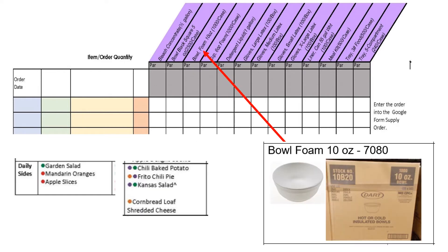10-ounce foam bowls are to be used for garden side salads. They can also be used for chili.